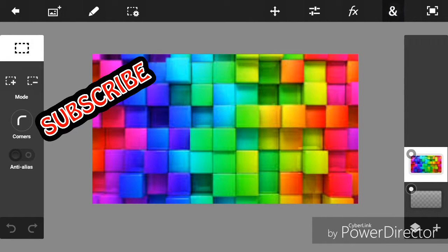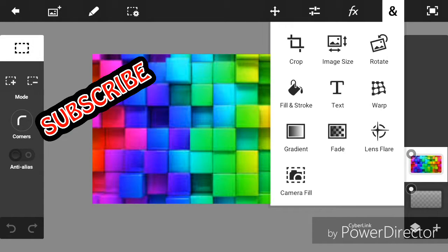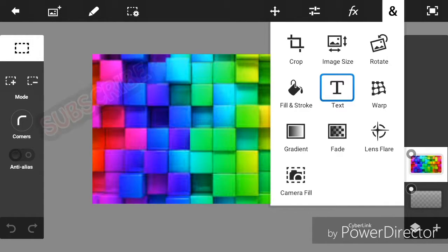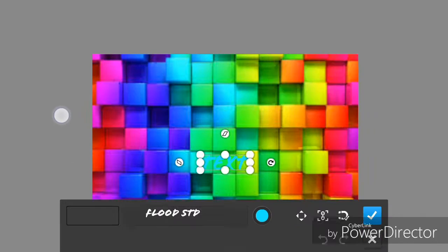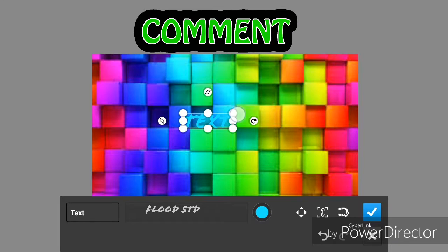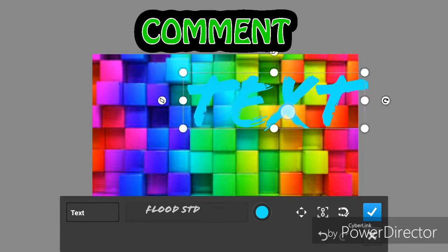So the first thing you need to do is to click on this button right here, which will take you to the text sign, and then you can just write anything.